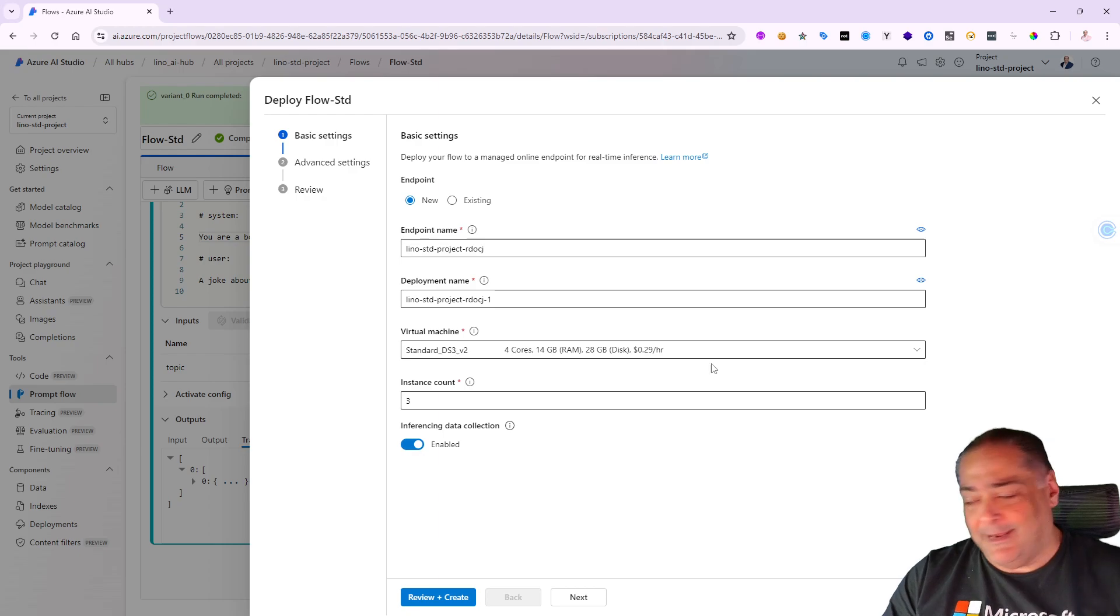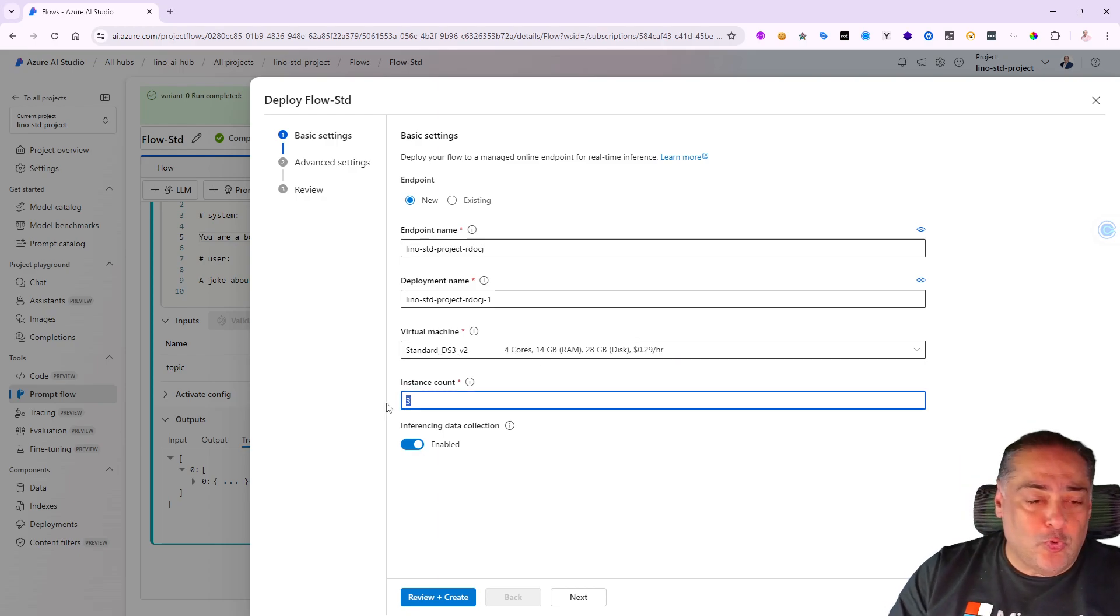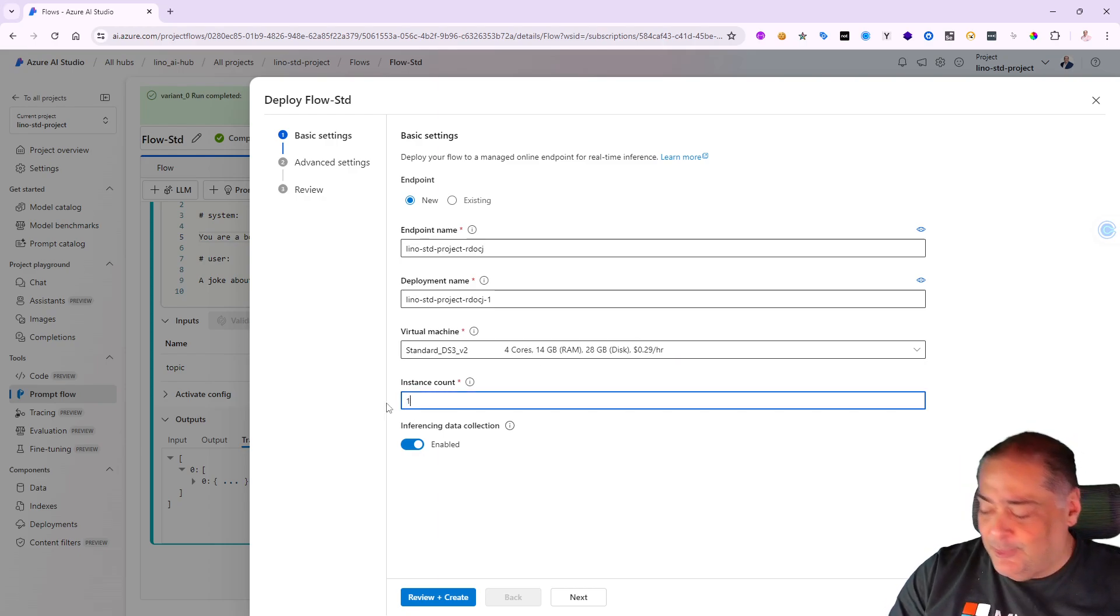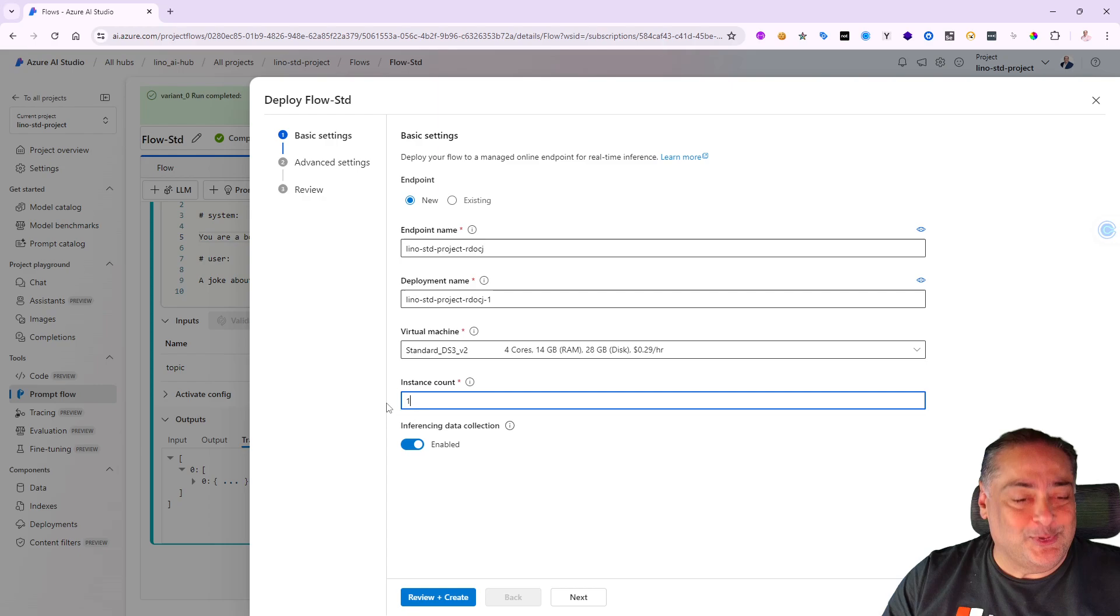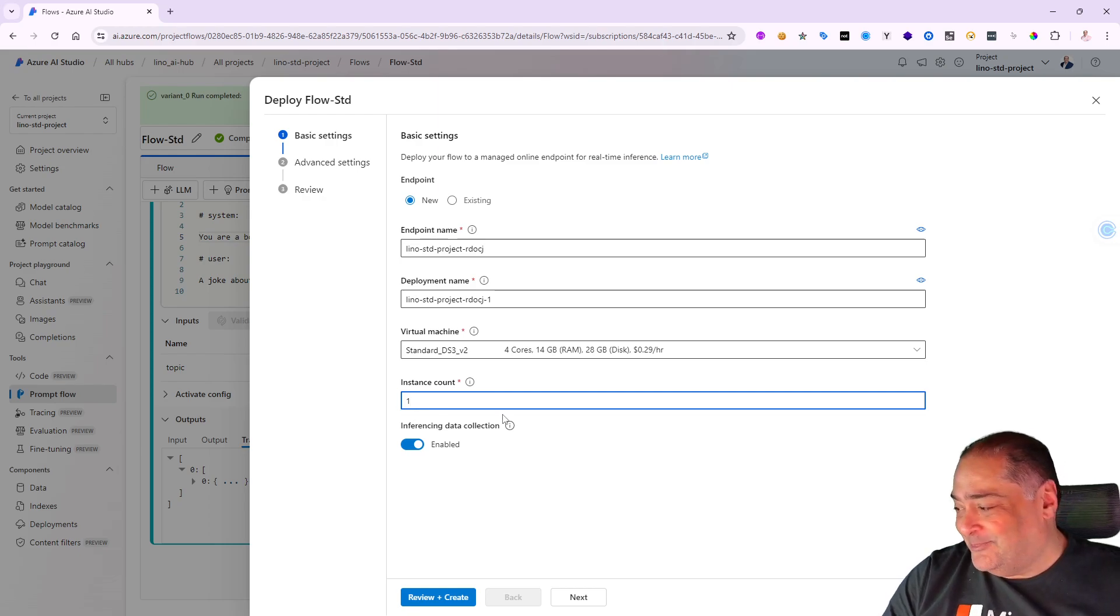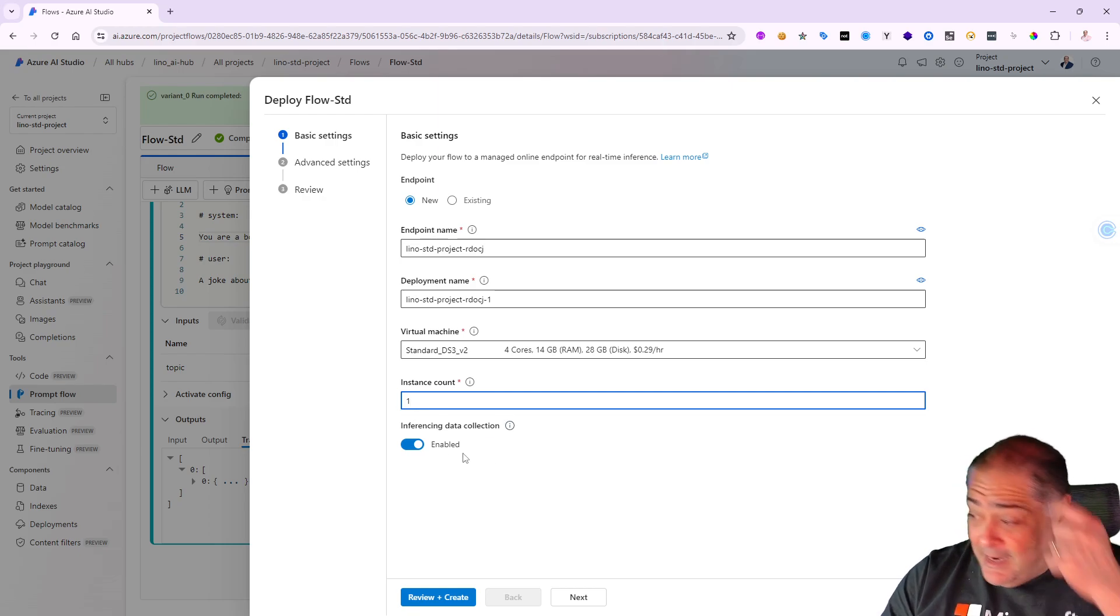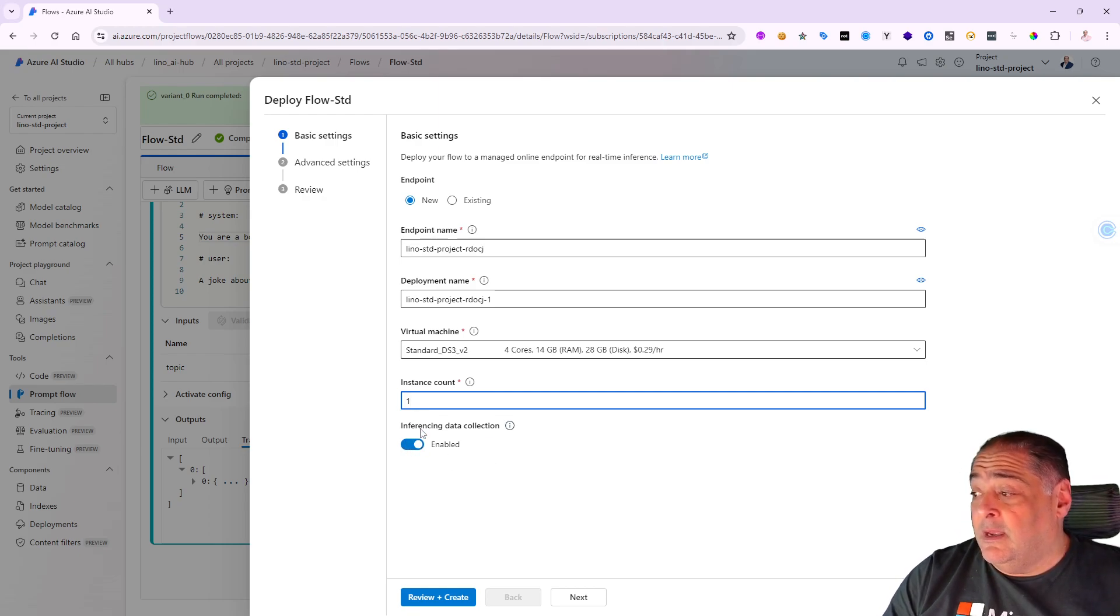I'm going to leave it for right now. I'm going to delete it later. I'm going to do one instance - we're going to use only one instance for right now.